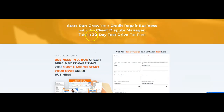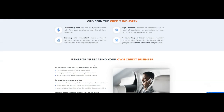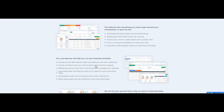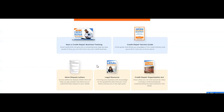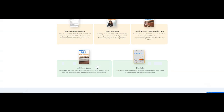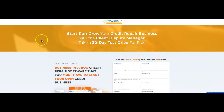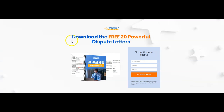You also get a chance to test drive the Client Dispute Manager for absolutely free. This is everything you get when you become a trial member of the Client Dispute Manager software. Go to ClientDisputeManager.com/register and start your free trial. You can also grab your free 20 powerful dispute letters — click the link below. Comment below, like this video, share this video. If you have any questions about my series, let me know. Take care.